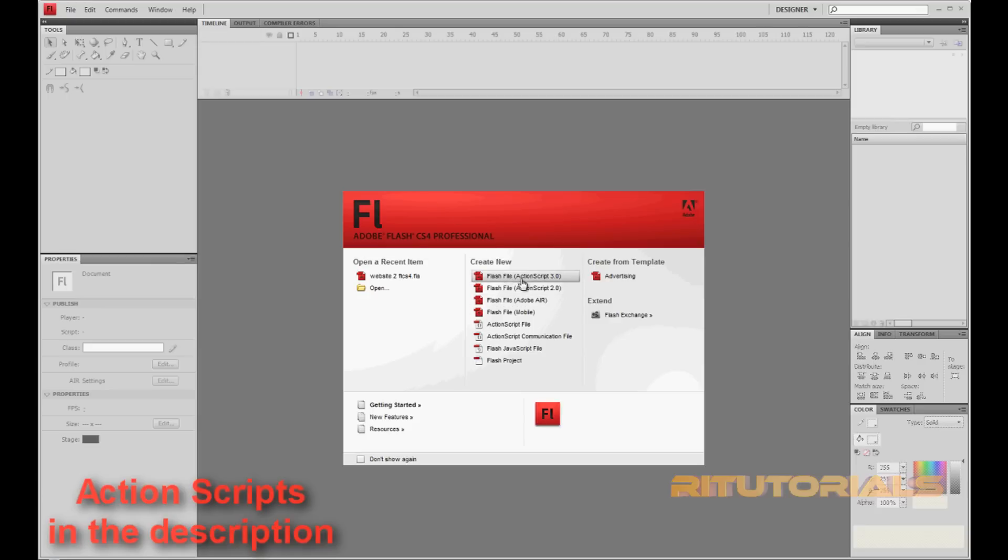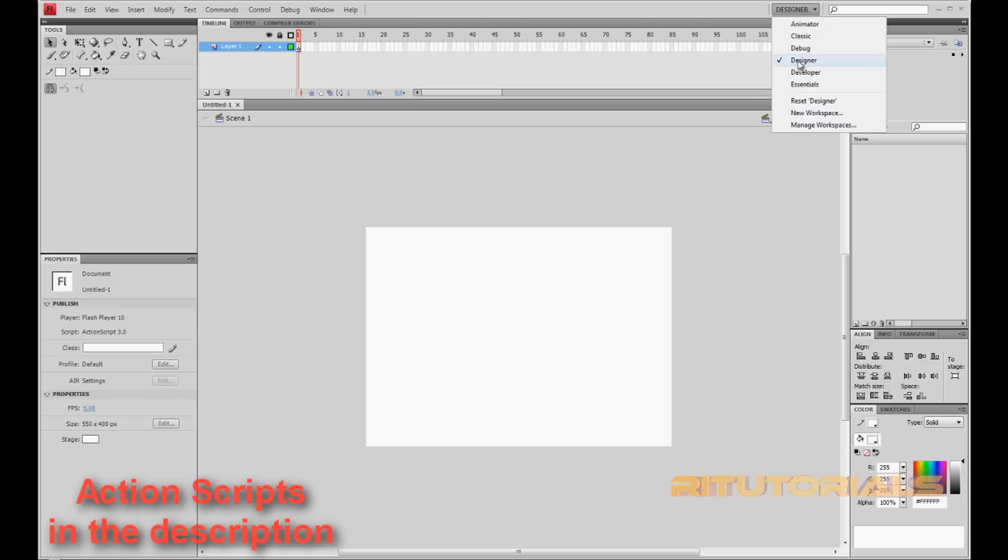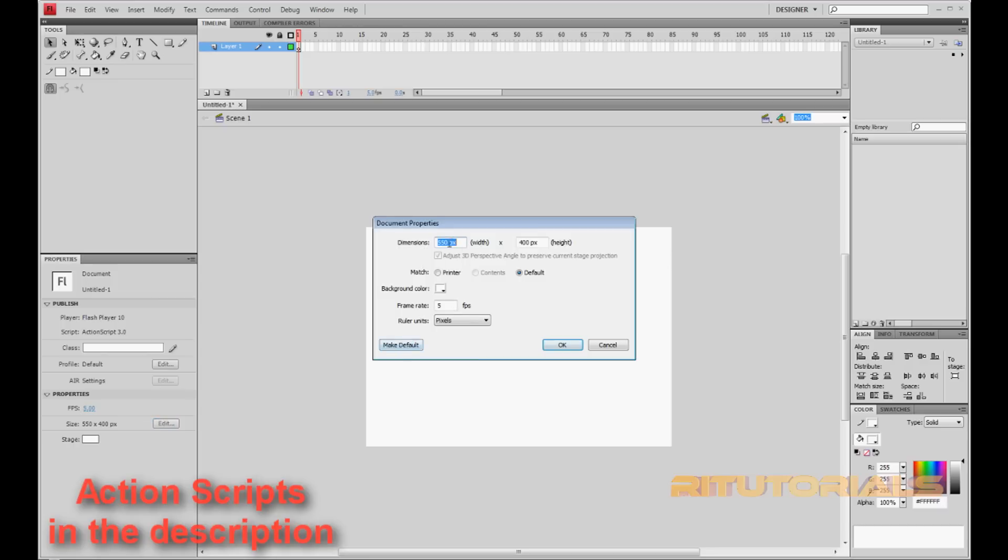Okay, now open ActionScript 3.0. First of all go to Properties. Actually, first of all go to this window and click on Designer. Choose Designer. Then go to Size, Edit, Dimensions. Usually the dimensions are the same as your screen or as much as you want, how big you want it to be. So I'll just put 1810 by 768.